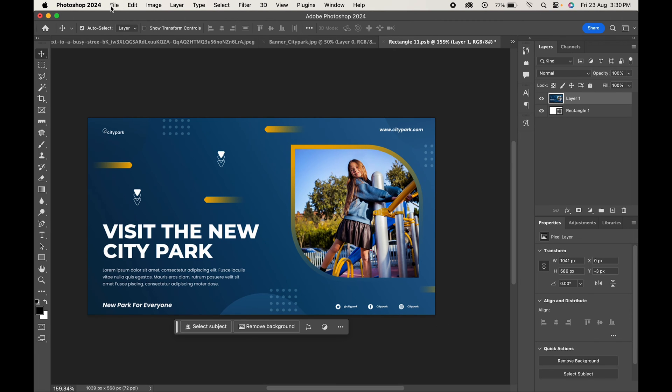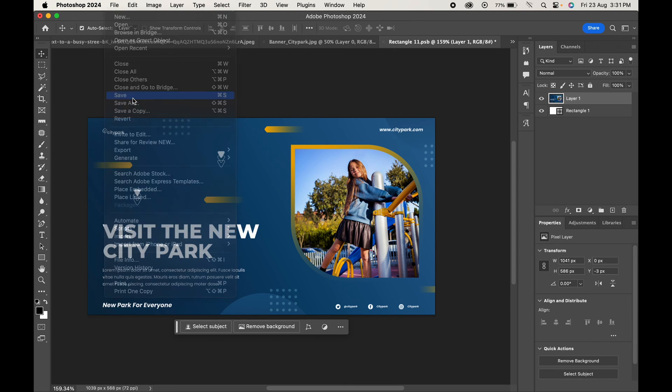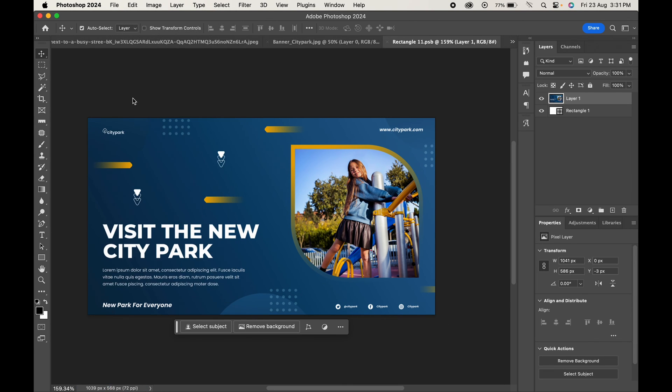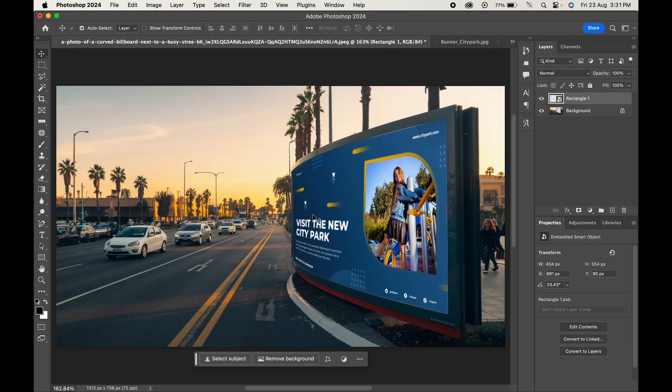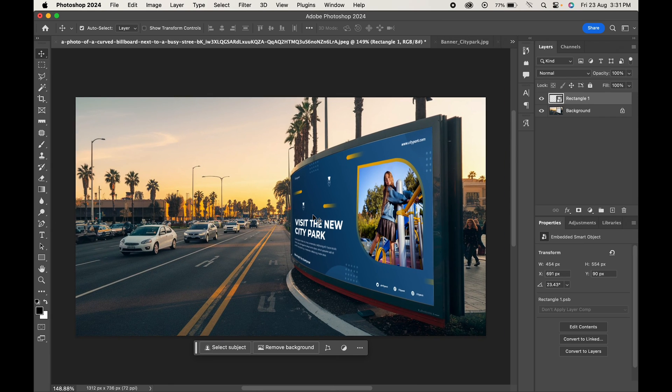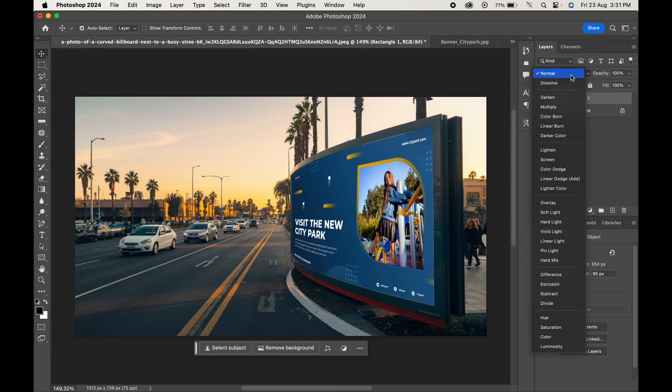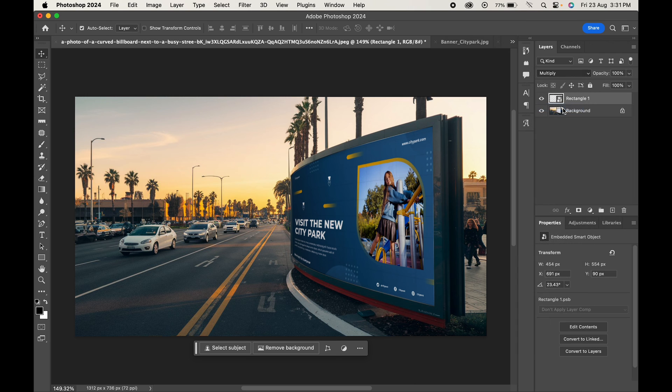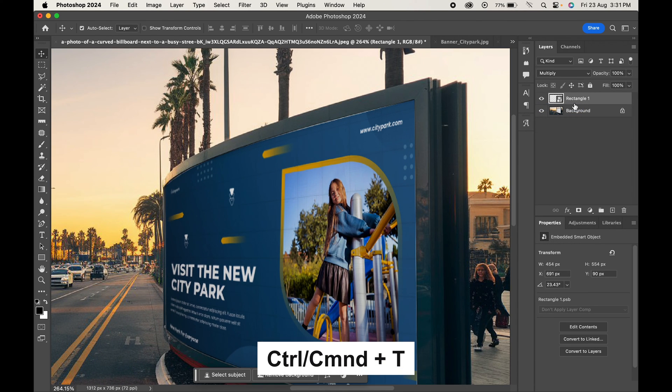Now go to File and Save. Go back to the billboard mockup and you'll see that our design has been applied to the mockup. Change its blending mode to Multiply and adjust it further by pressing Control or Command T.